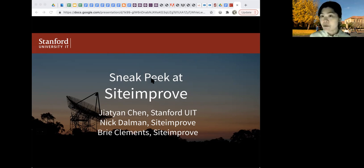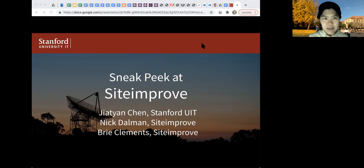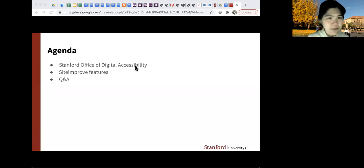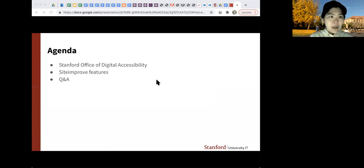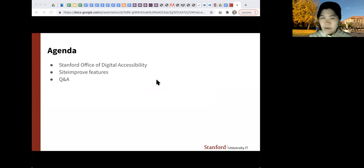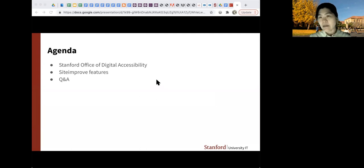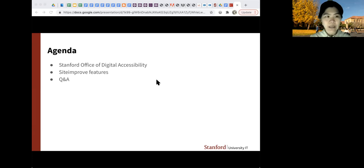We'll go through Siteimprove's features very quickly today for you to just get a look at it. The agenda for today is we're going to talk briefly about the Stanford Office of Digital Accessibility Services, and then we'll launch right into the new Siteimprove service and its features, and hopefully we'll have some time at the end for questions.